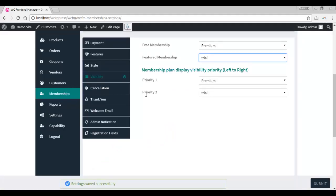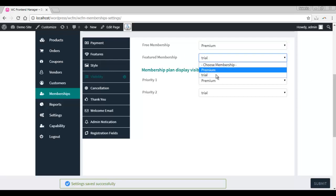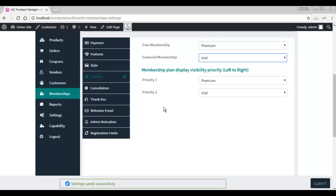The visibility tab allows you to decide how the membership plans will appear on the page. You can decide which one will be presented as a free membership and which one will be presented as the featured membership. You can also decide how the membership plans will appear from left to right in order of priority, which means the one with the maximum priority will appear on the left side of the page and the one with the least priority will appear on the rightmost side of the page.